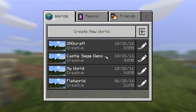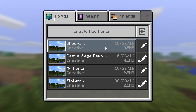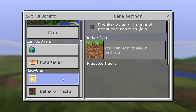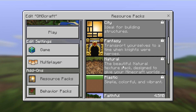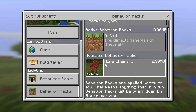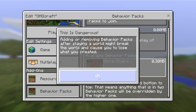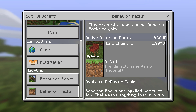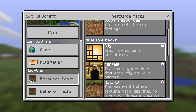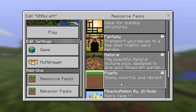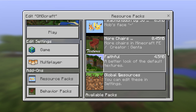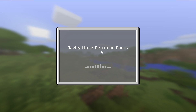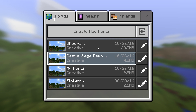We're going to go ahead and close out of this. When you hit Play, you can also do this again per world. I have this OMGCraft World — see the Edit button? Click that. You have resource packs right here and behavior packs over here. We're going to add both: we're going to add the More Chairs behavior pack, and we're also going to add all of our resource packs on top of our global setting. Close that out — it's saving — and we're going to go ahead and click in.